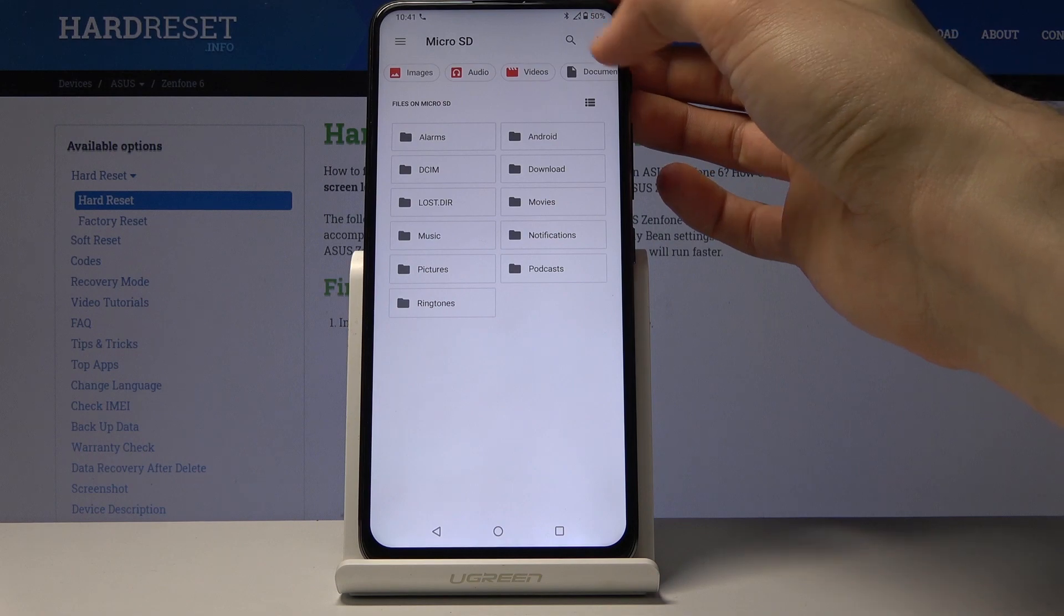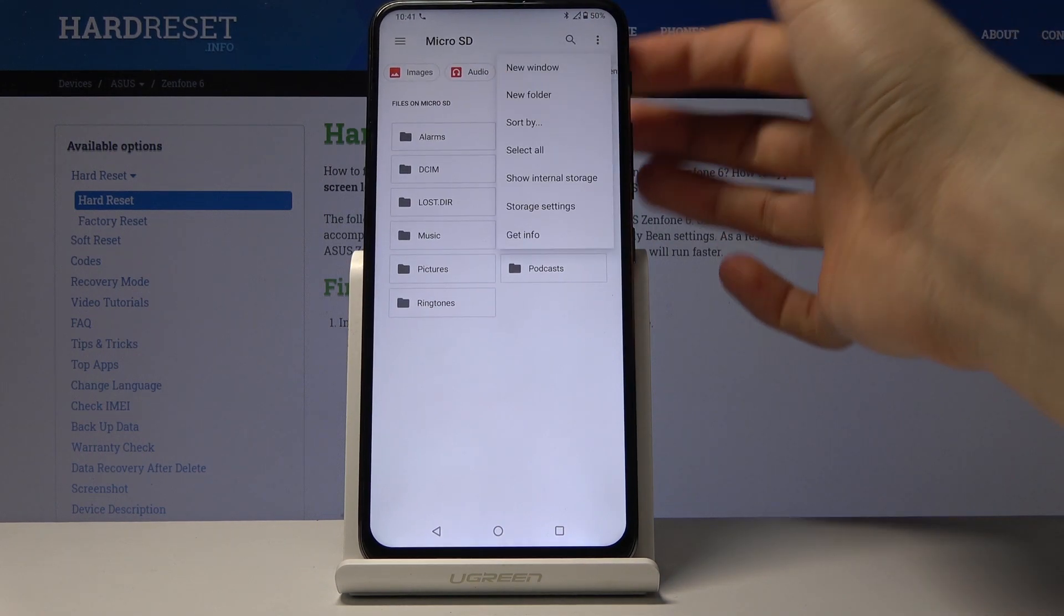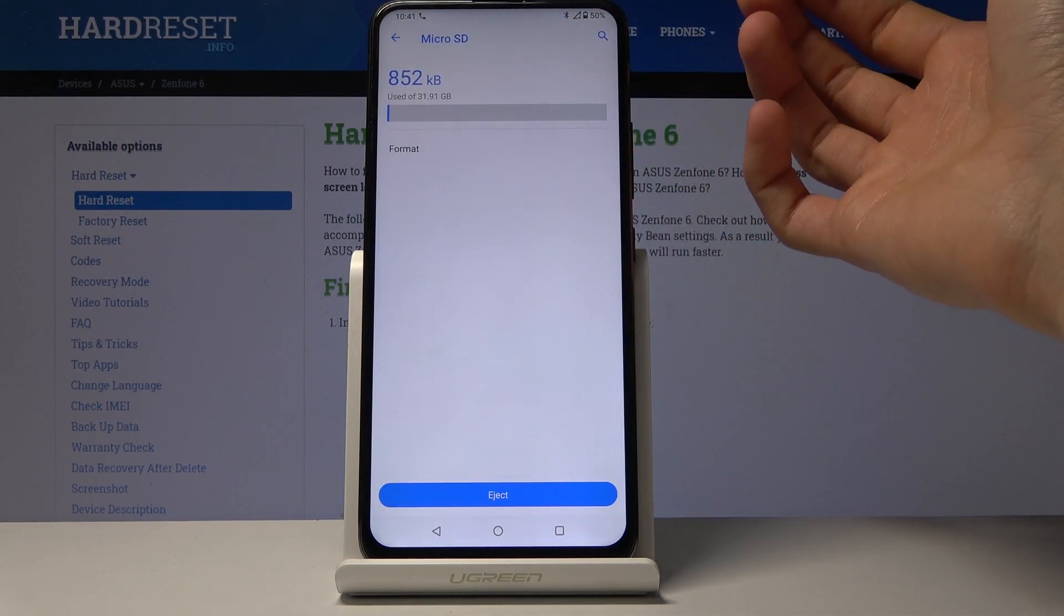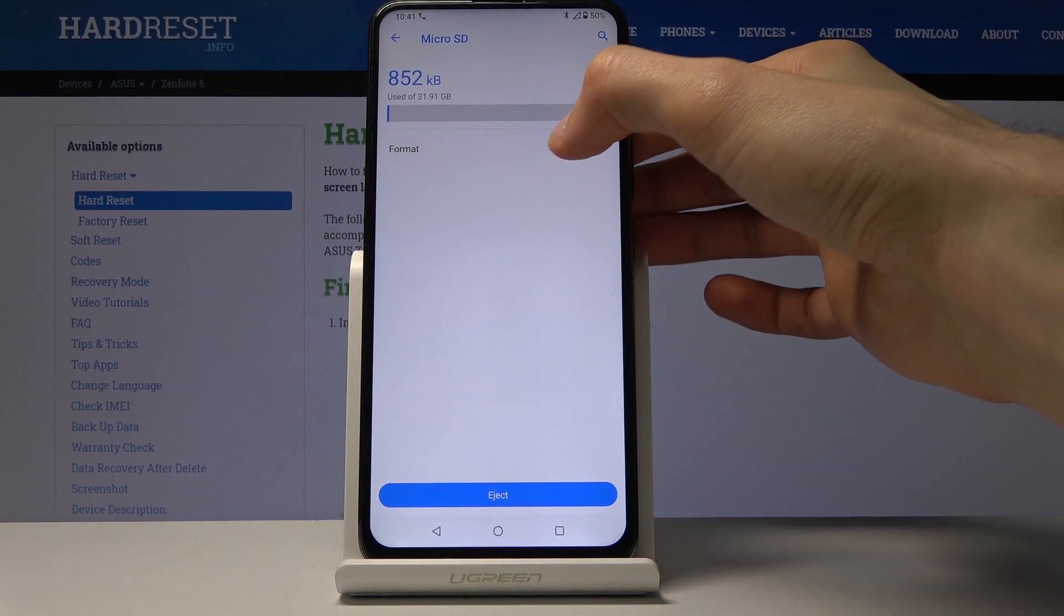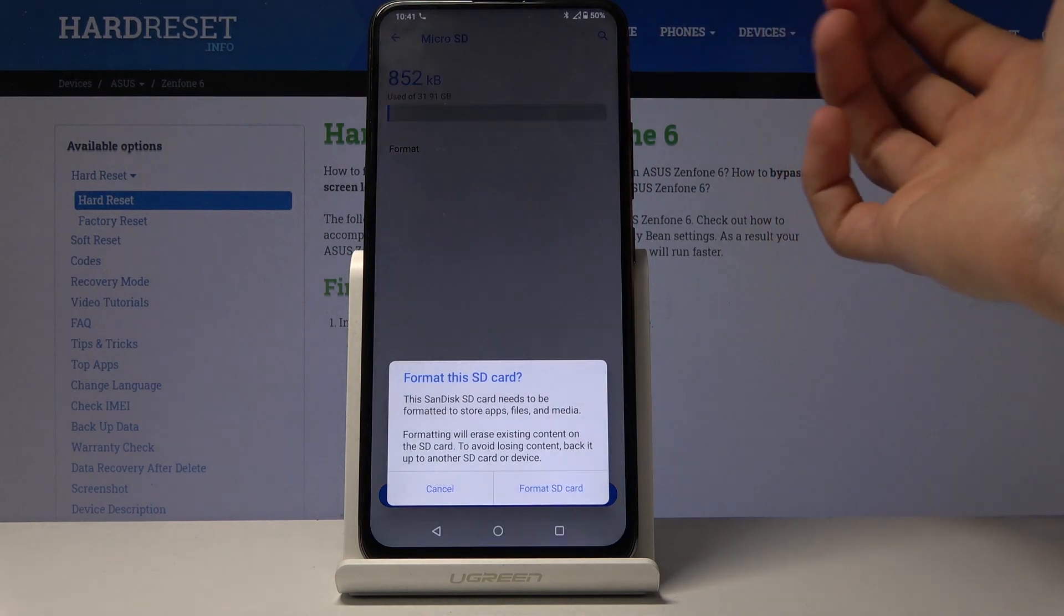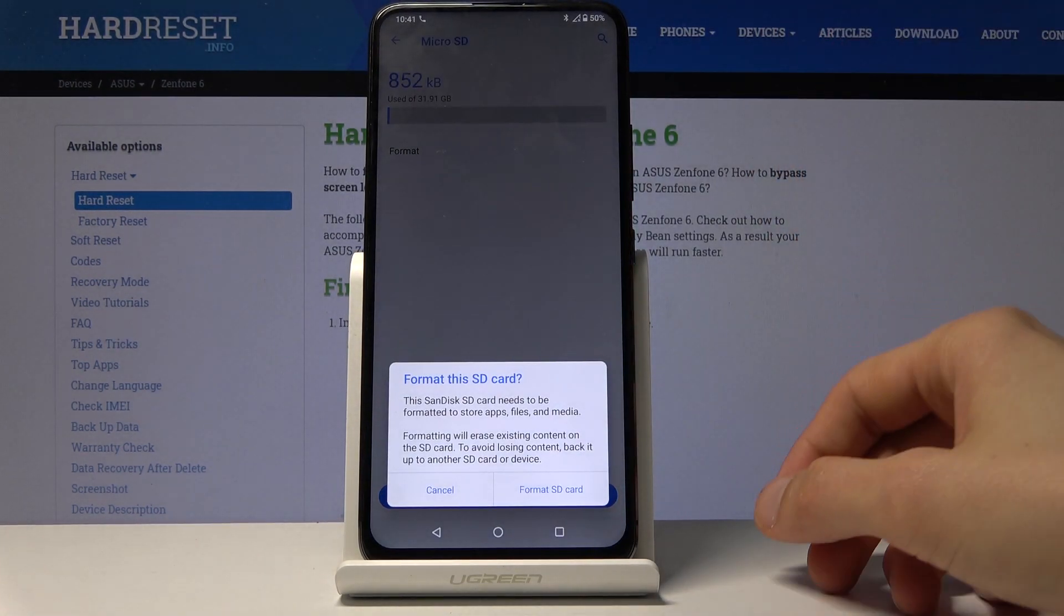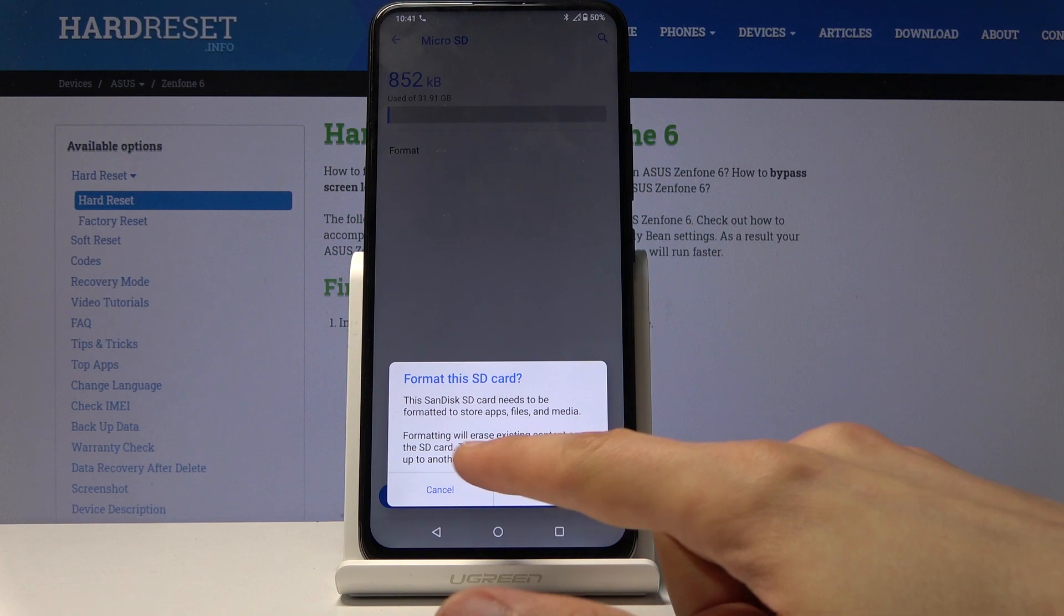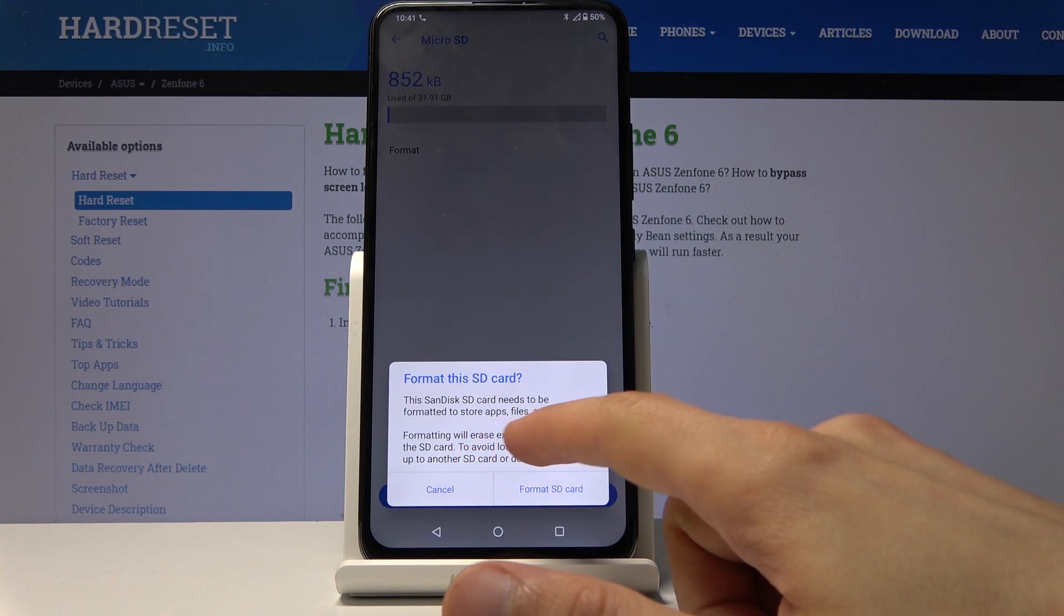From here, tap on the three dots, choose storage settings where you will find the option to format. Then it gives you a message once you tap on it: 'Format this SD card'.